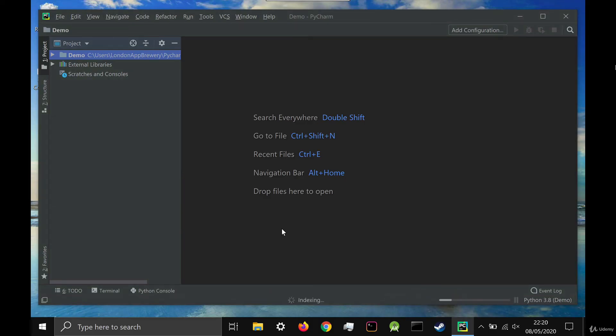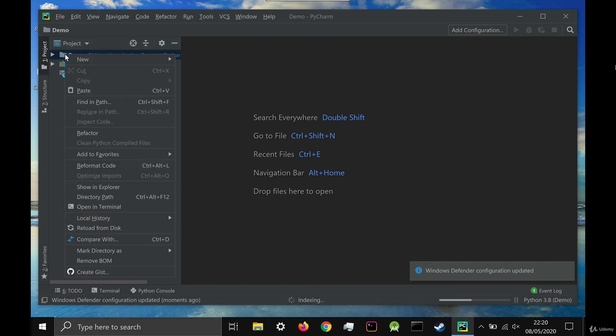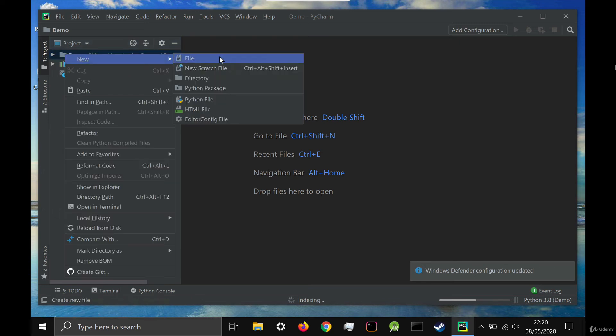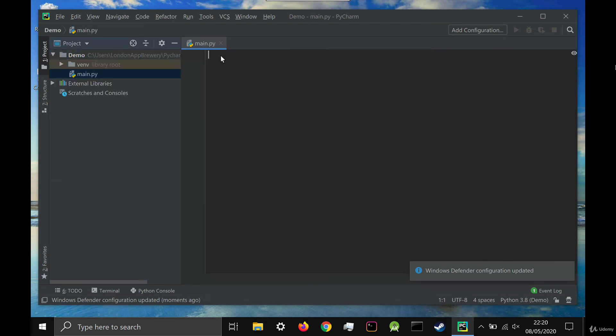Now you can right click on your project folder and select new and then new file. We're going to create a new file called main.py. In this file, we're going to test it out just by writing a hello world that will get printed to the console.